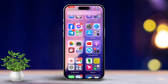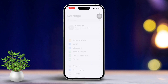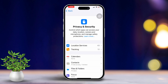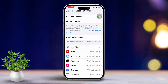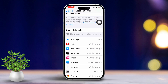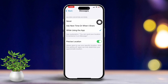Solution 1: Check Location Services. First, open the Settings app. Scroll down and tap on Privacy and Security. Next, tap on Location Services. Make sure that Location Services is turned on. Then scroll down and tap on Messages. Choose While Using the App or Always to allow Messages to access your location.